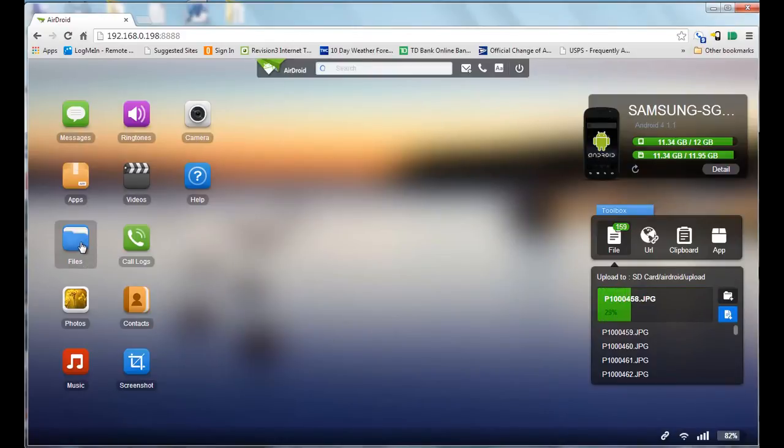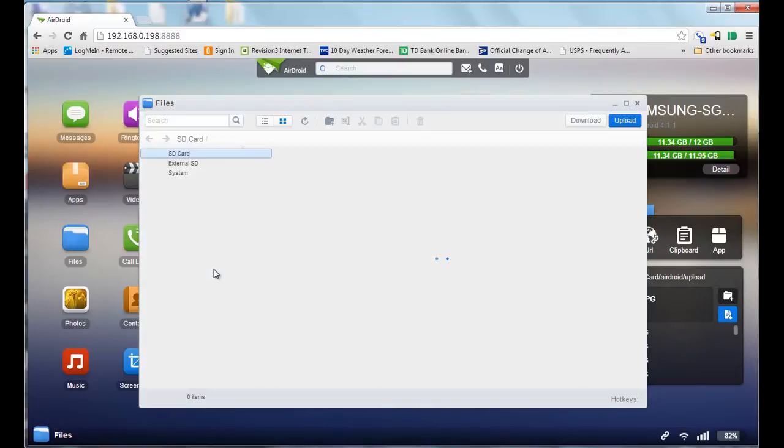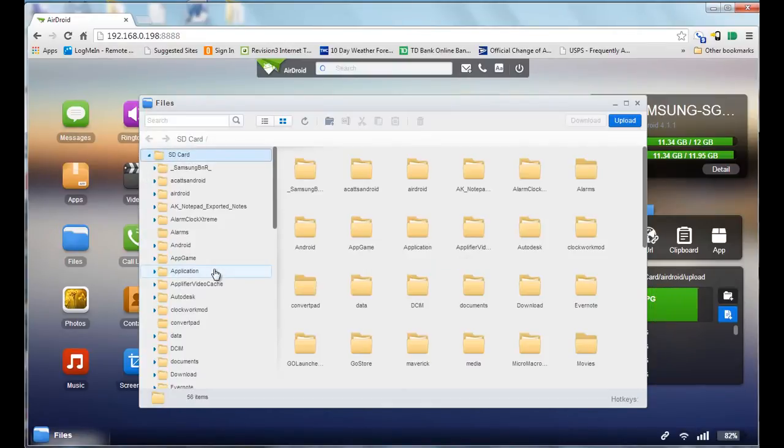Here I'm going into the files on my phone by double-clicking on the files folder. These are all the different folders that are on my Galaxy S3.